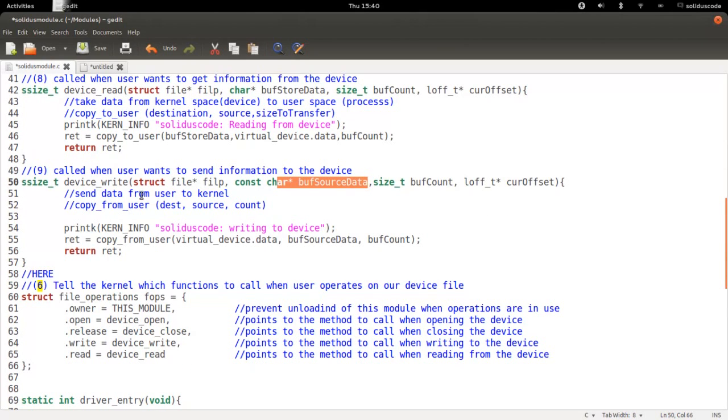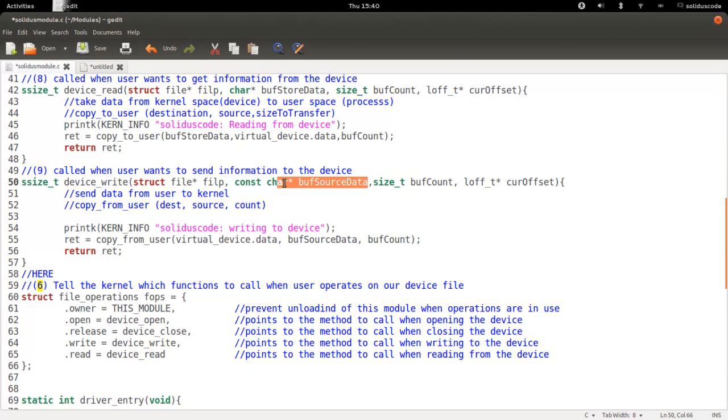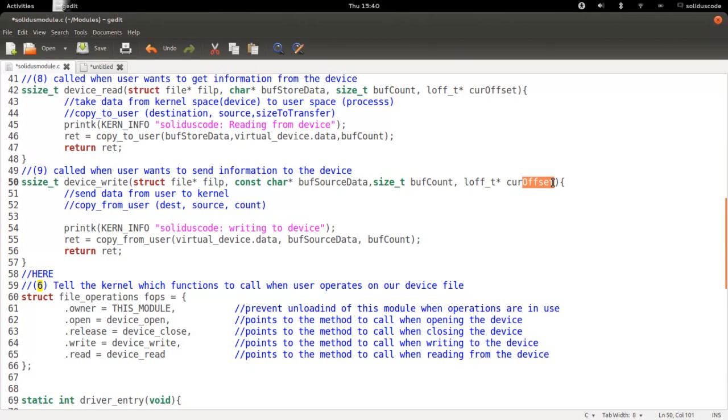Next is our write method. Our write method is quite the same as the read method, just in the opposite. We have our abstract open file. Next, we have the buffer from which to take information from the user and give to our device. The number of bytes to write, and as well as the offset to the current position in the device. So it works the same as before.